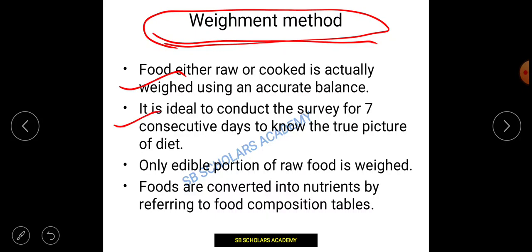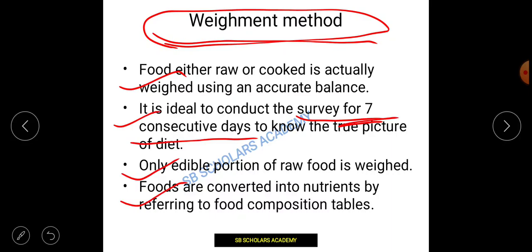It is ideal to conduct the weighing method survey for 7 consecutive days to know the true picture of the diet. Only the edible portion of raw food is weighed. Foods are then converted into nutrients by referring to the food composition table, which calculates how much calories, energy, protein, fat, or other nutrients a person has actually consumed.